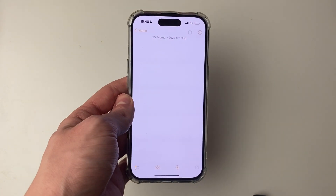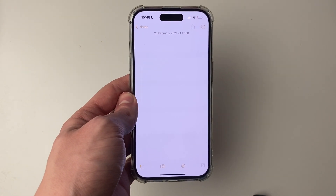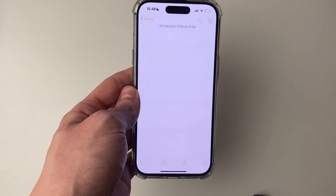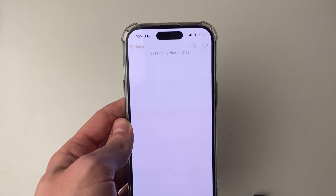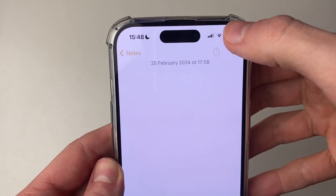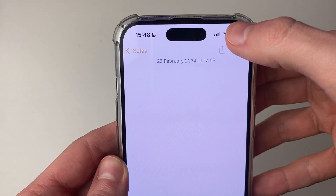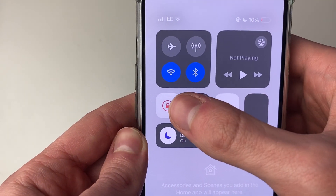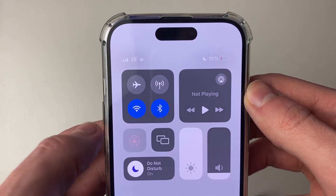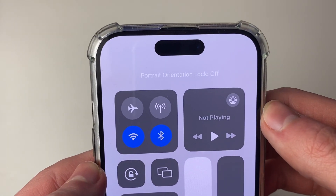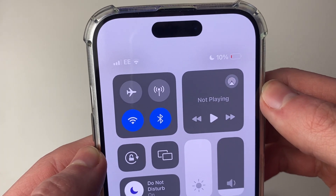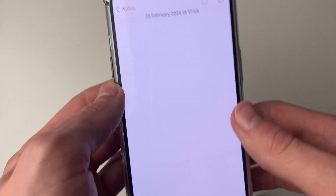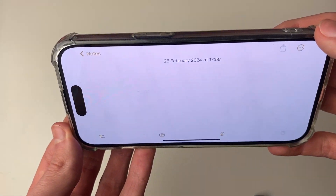The first thing you want to check is that the orientation lock is switched off — this is the most common problem. To disable it, drag down from the battery in the top right of your phone. You'll see this icon; click on it so it's unselected, and it will say orientation lock off. You should then be able to freely rotate your phone.